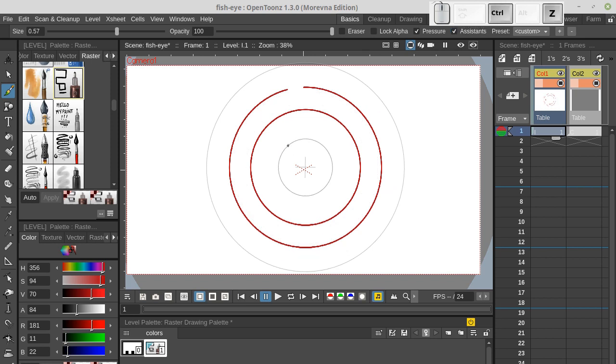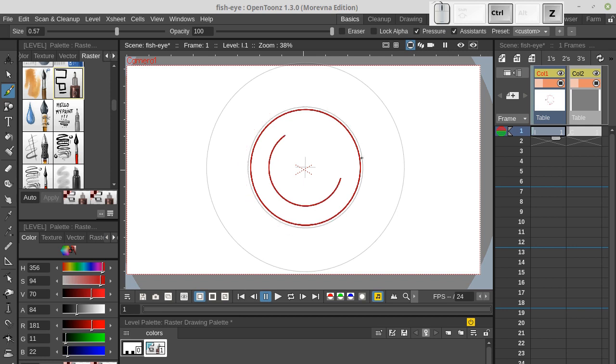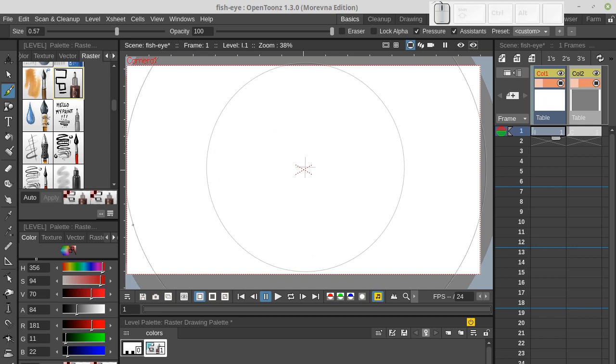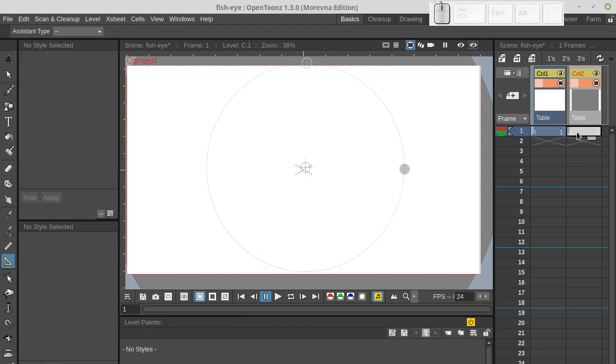Well, now this doesn't look like a fisheye perspective. So let's get back to our assistant layer and make some changes to configuration of the ellipse.